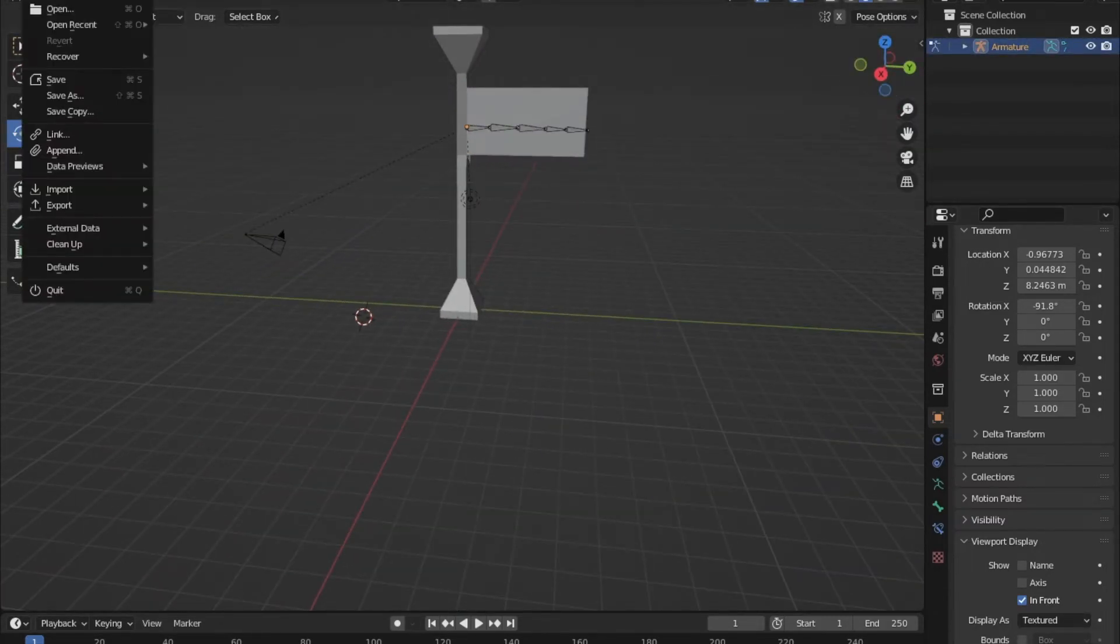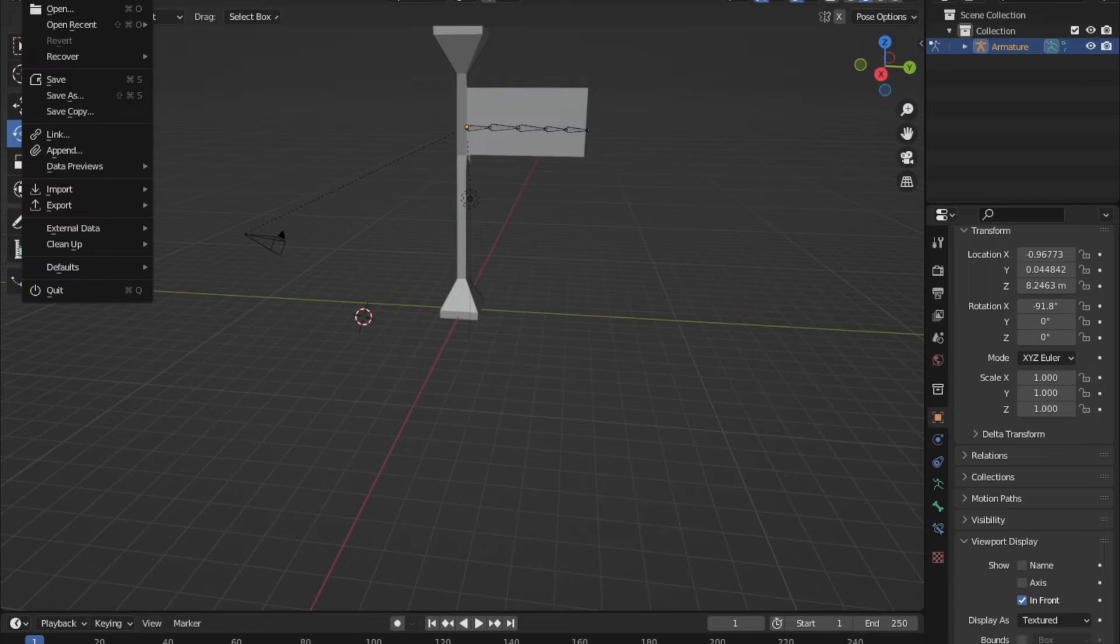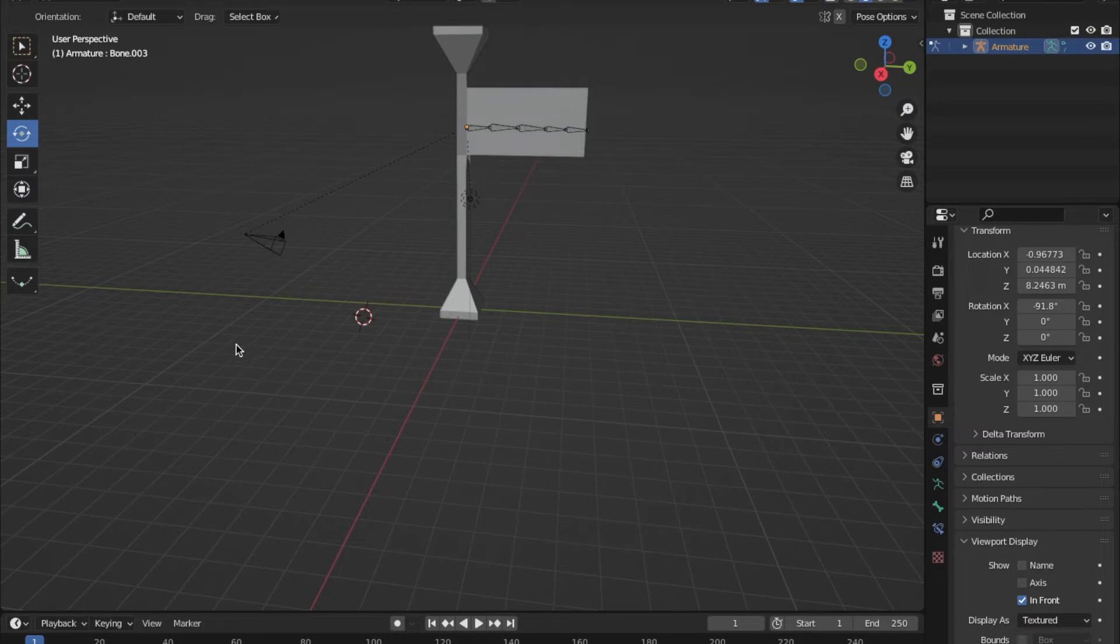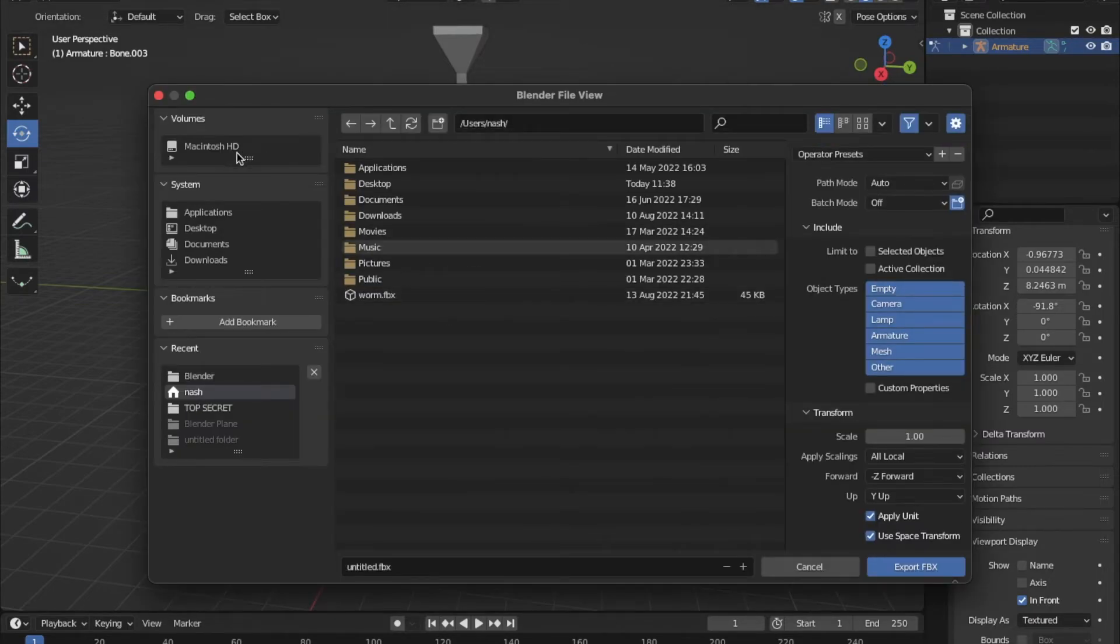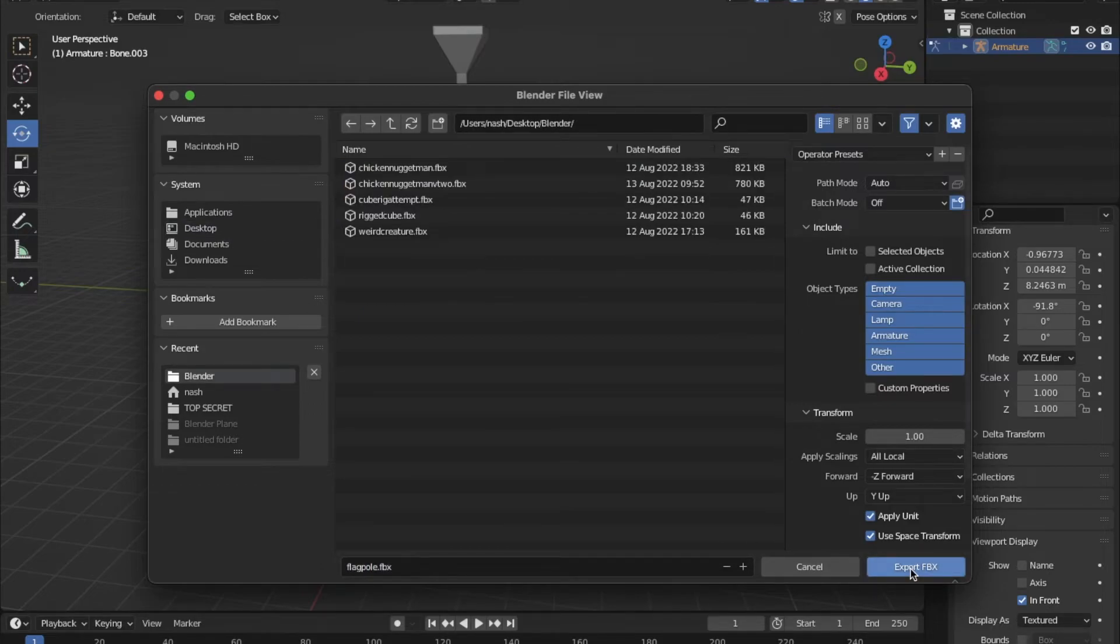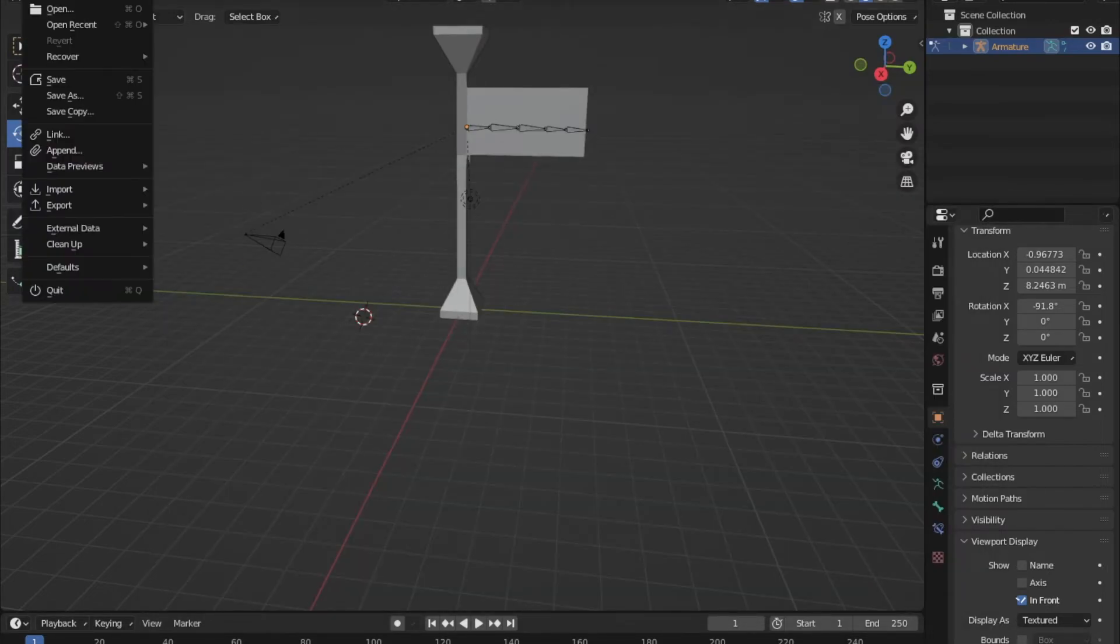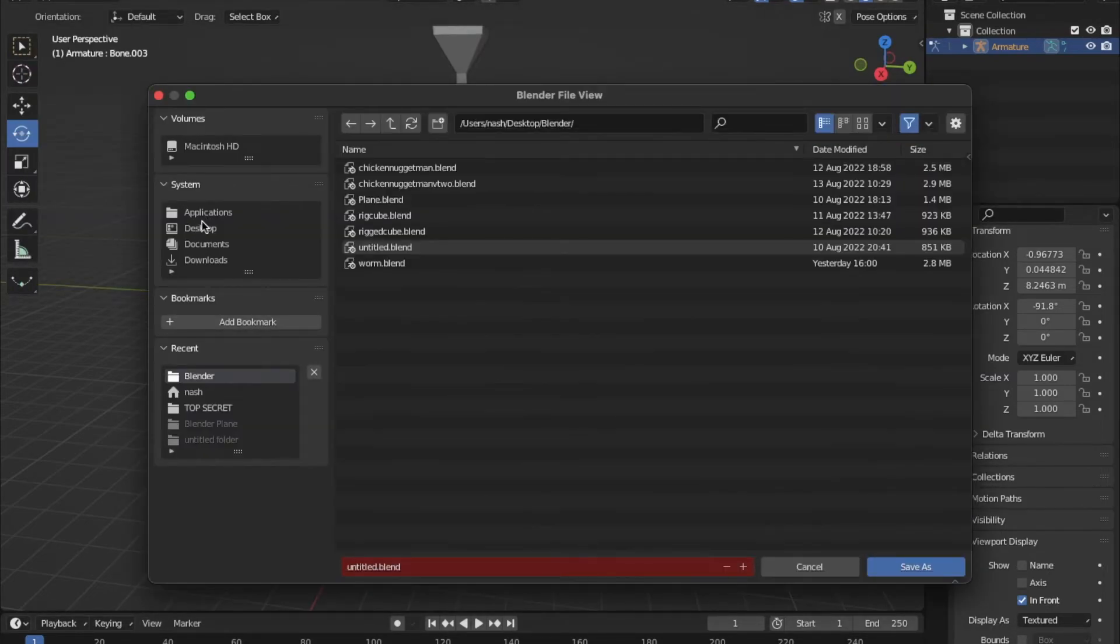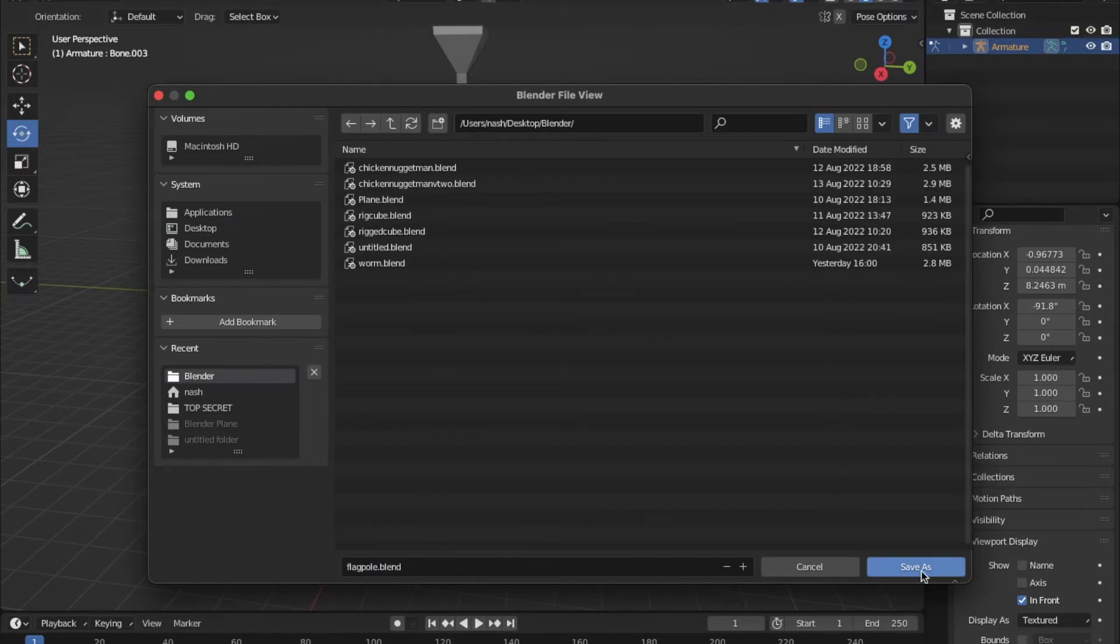When you're ready, click file at the top left corner of your screen, hover over export and then click .FBX to export it as an FBX file. You can select wherever you want it to be exported onto your computer. I also recommend saving your file after exporting it to make sure that in case you need to make any changes, the file is there.